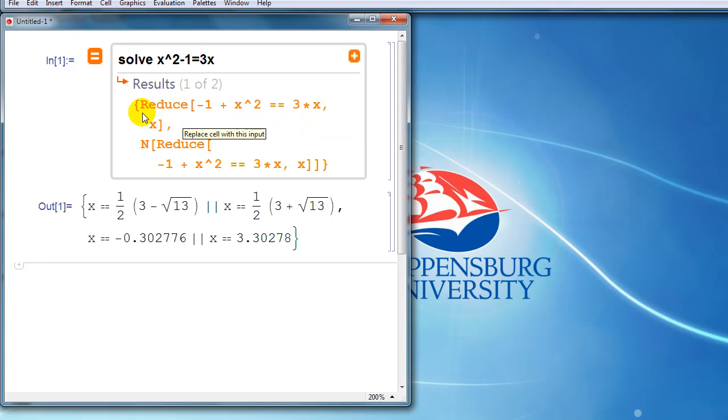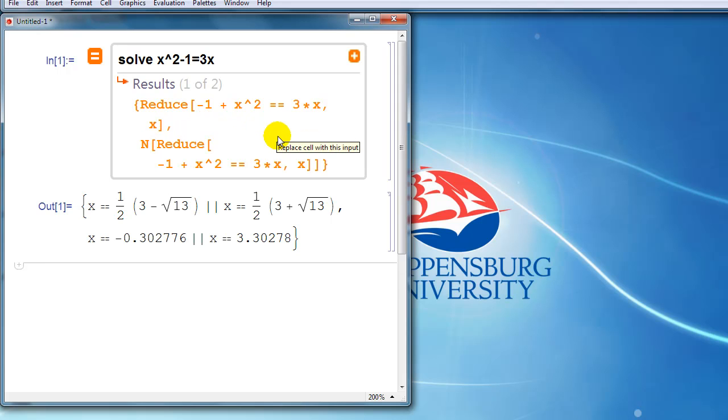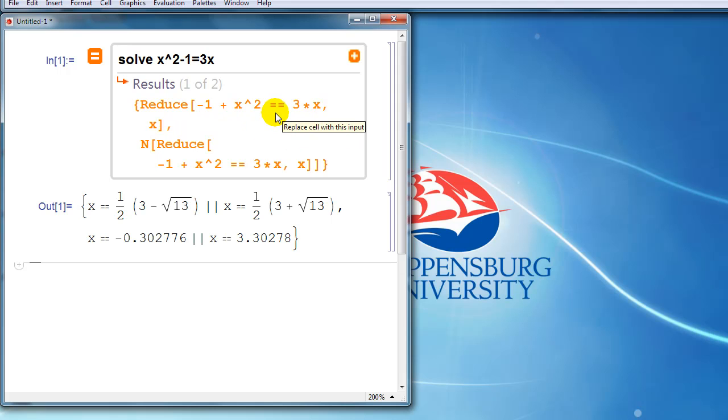So a few things that we can see here. One is that Mathematica is using the reduce command with its typical capital letter and square brackets. Another thing we notice is that Mathematica uses the double equal sign, which indicates a boolean equals. In other words, we're not trying to make something equal something else. We're trying to ask Mathematica to figure out when something equals something else.